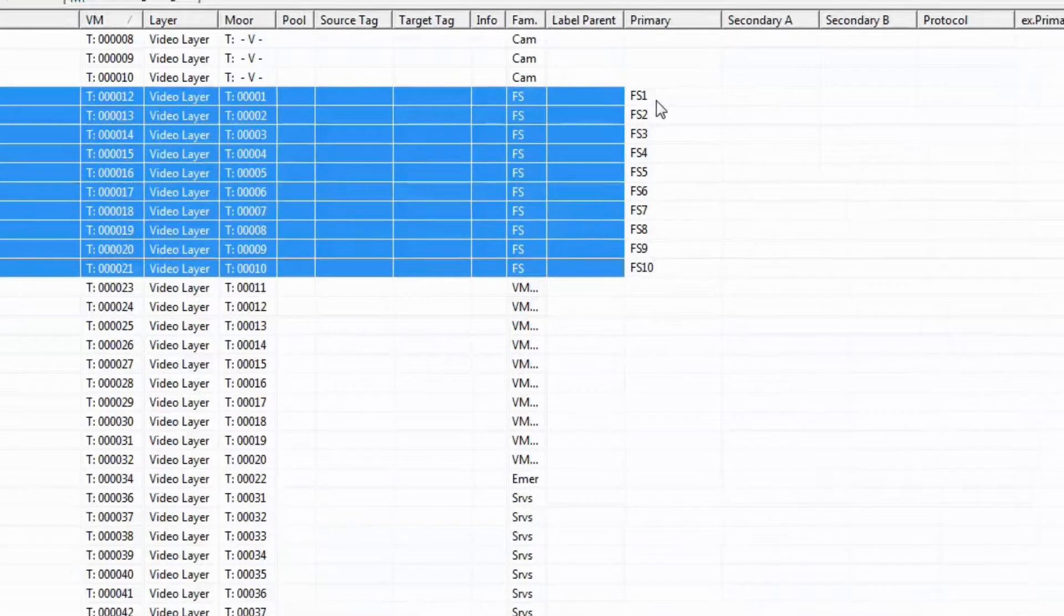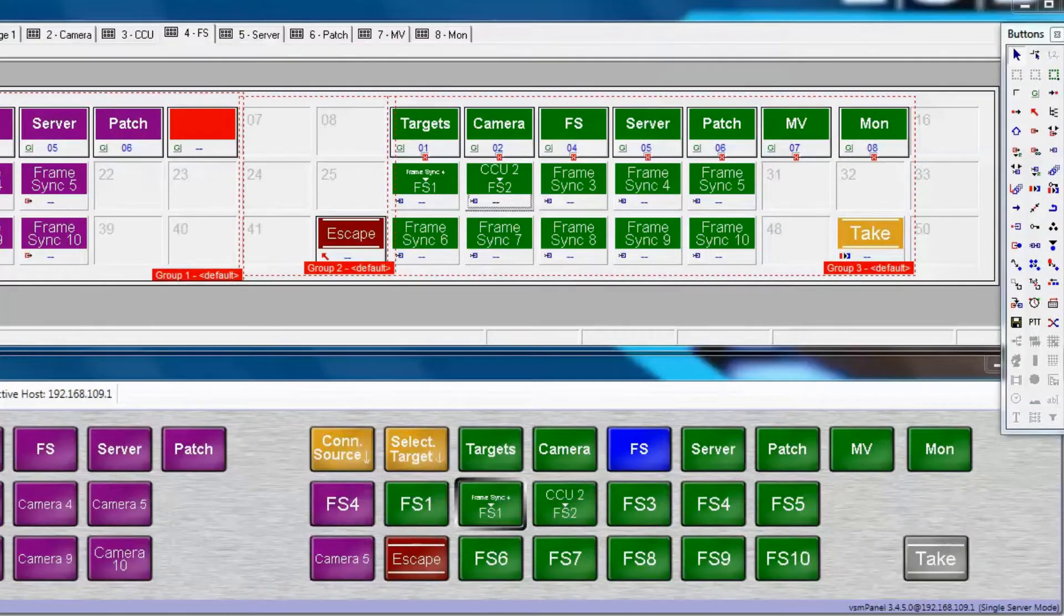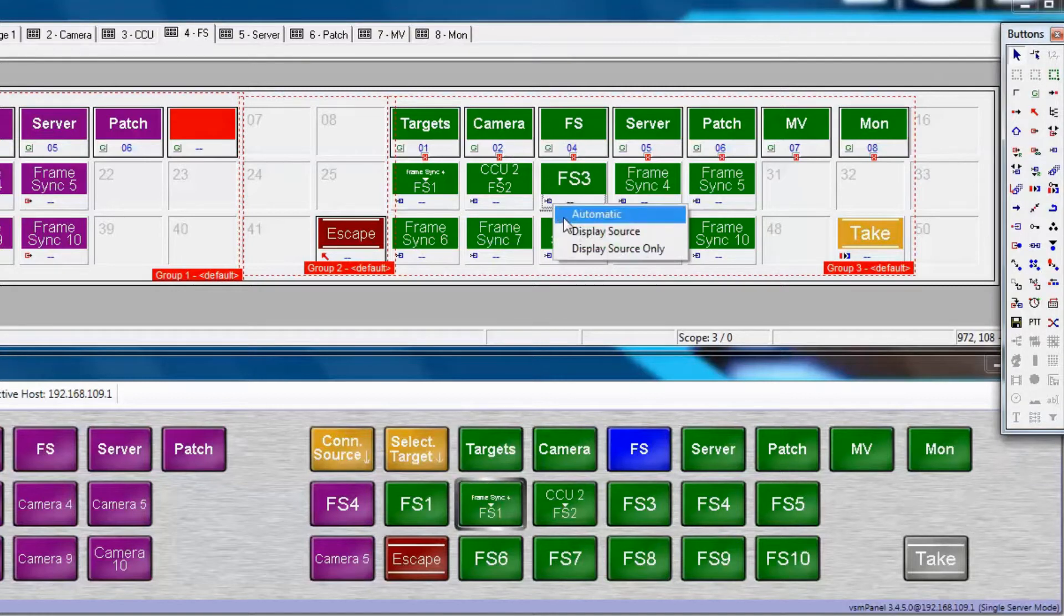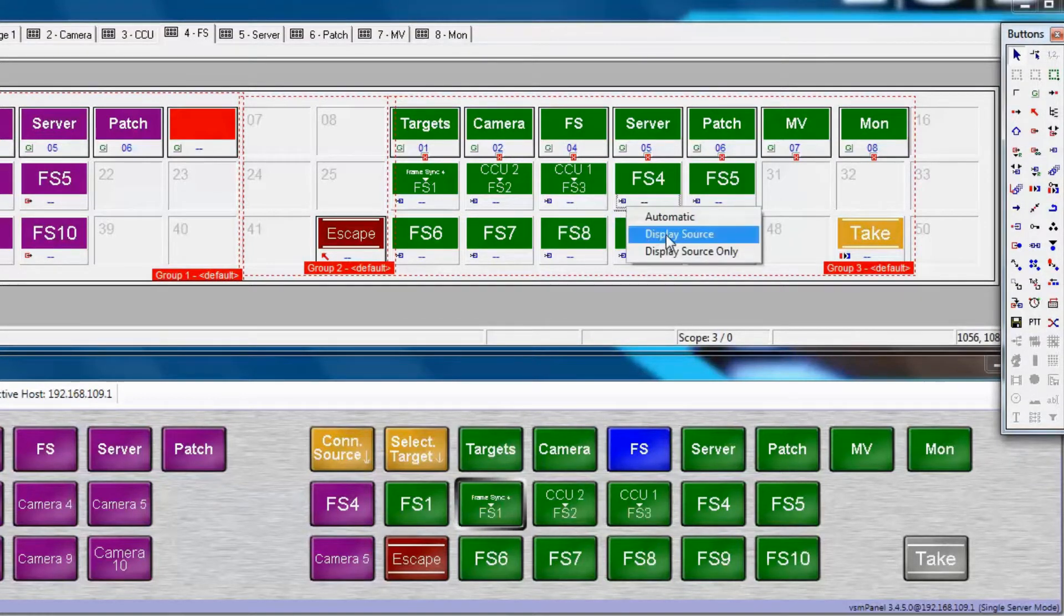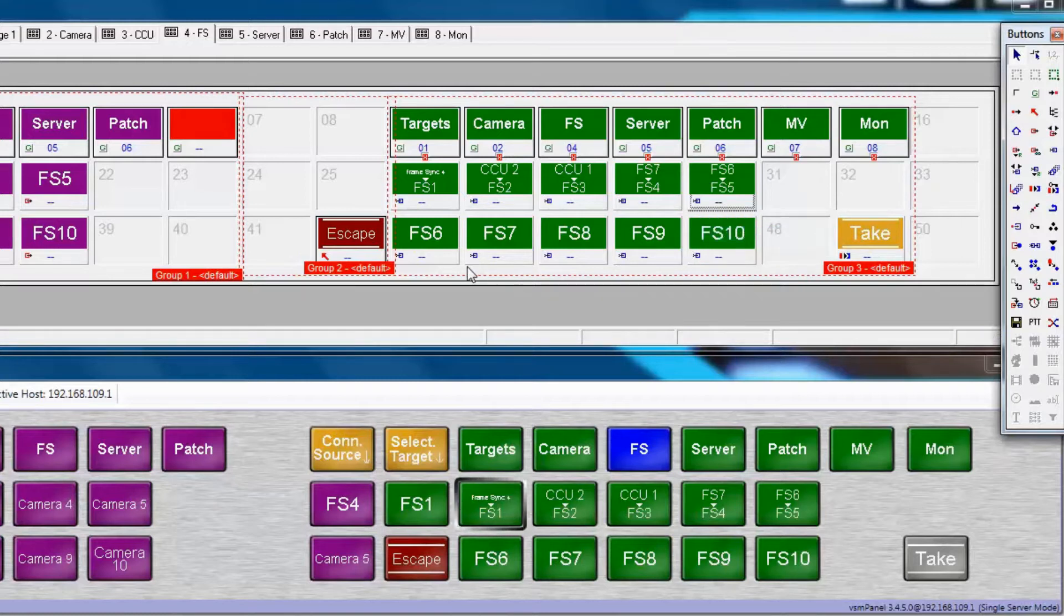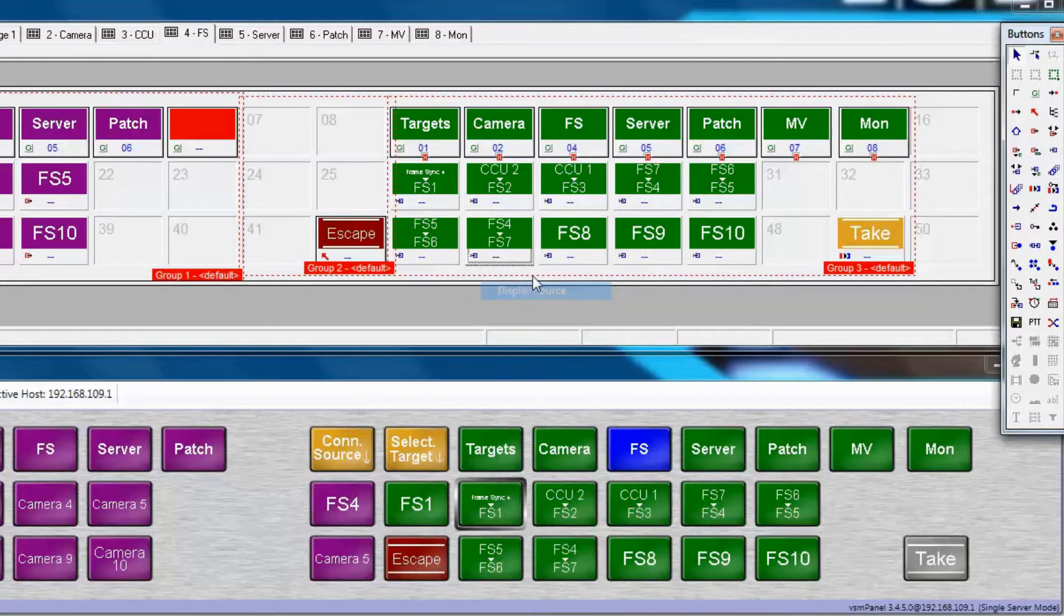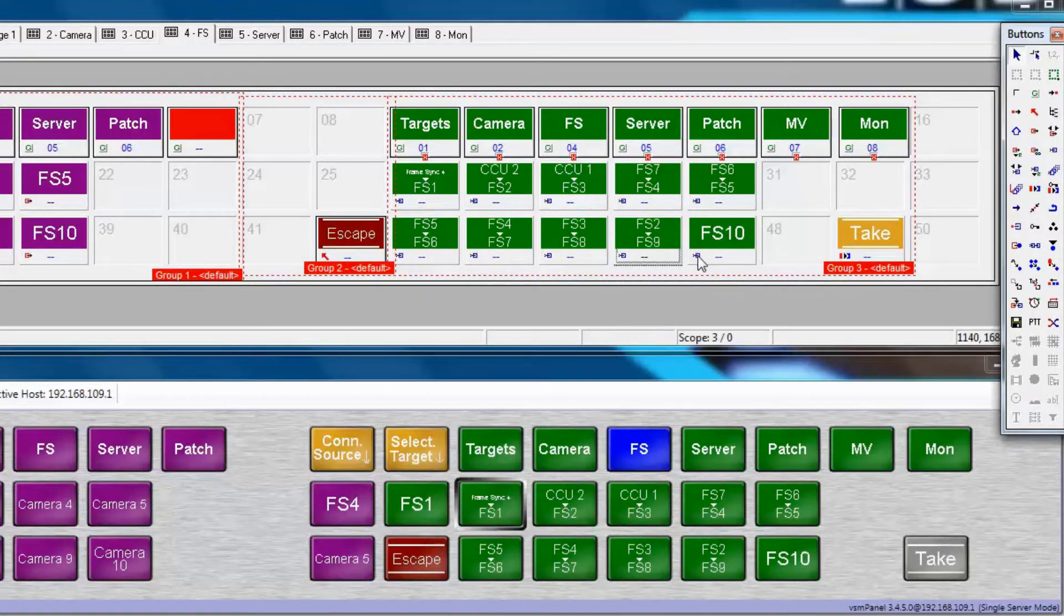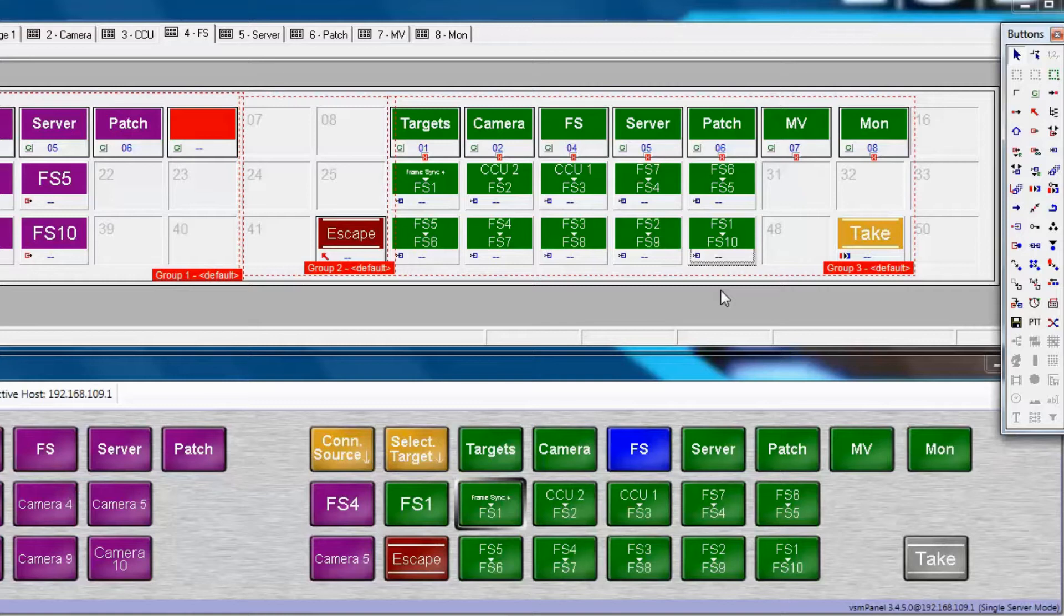Now we'll go back to our panel editor and select Display Source for all the additional FrameSync targets. And notice as we do, the three or four character FrameSync legend that we just created shows up on the buttons in a much more readable form. This should look pretty good on a hardware panel. So here you can quite easily see what has been routed into every single target at a glance without having to press any other buttons.